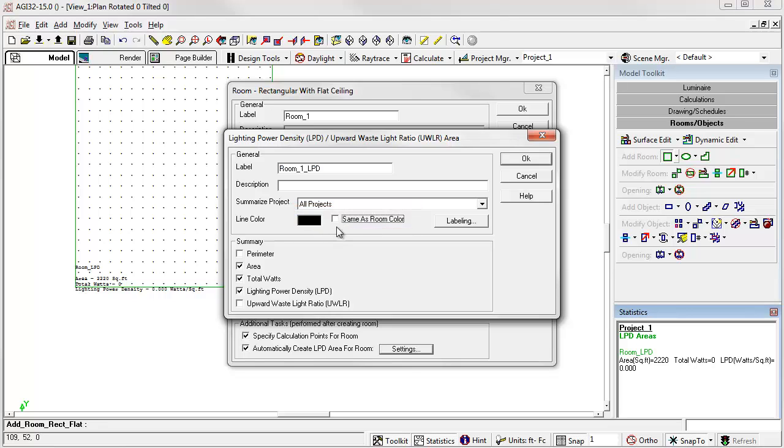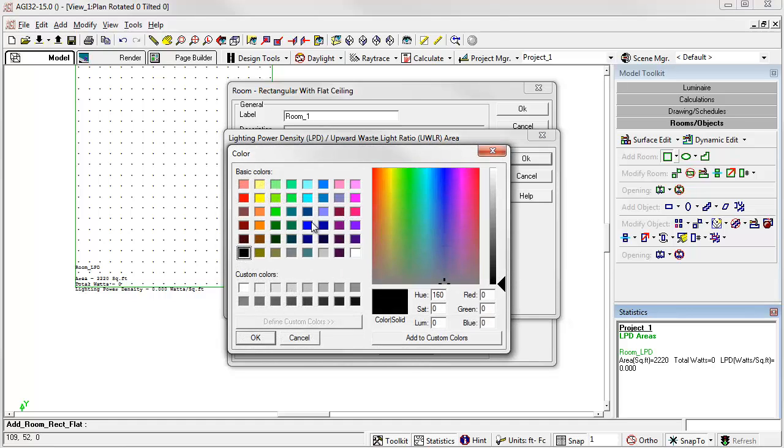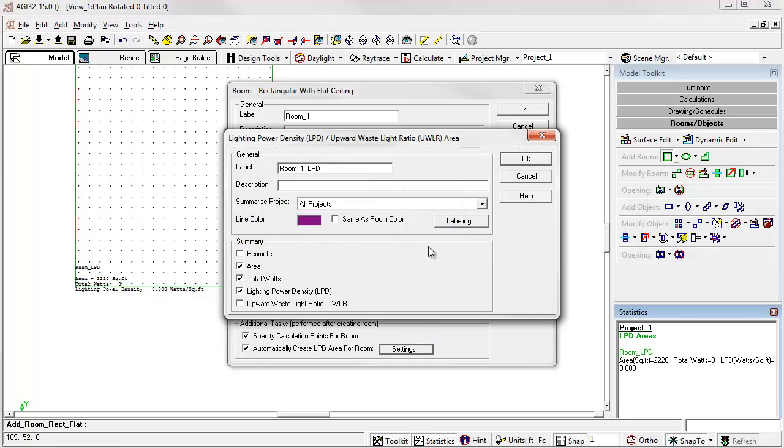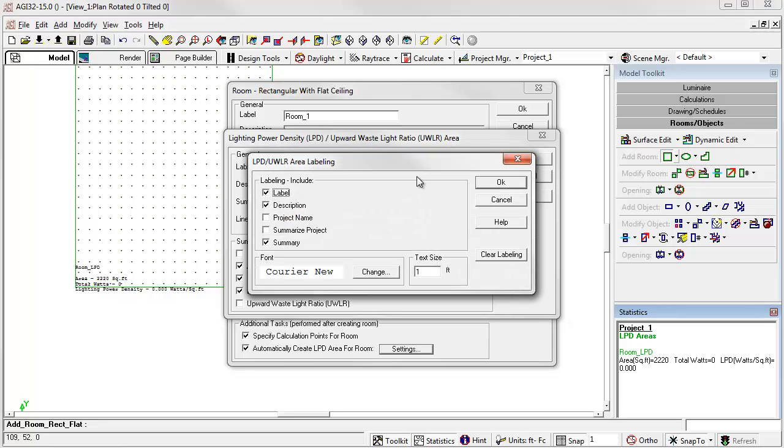However, remove that check mark. We can actually change the color of the LPD area. We can also change the summary of the LPD area as well as other labeling functions.